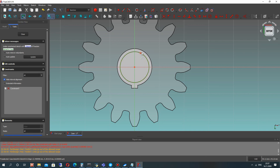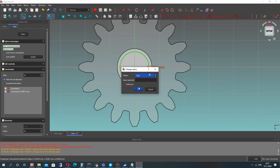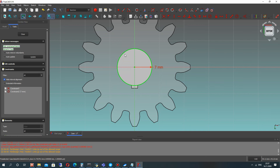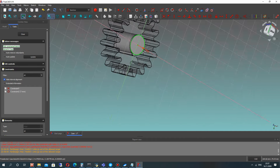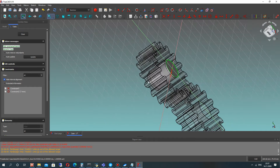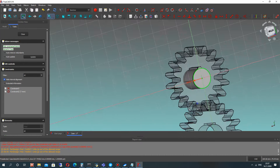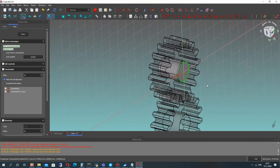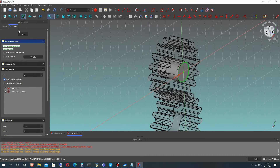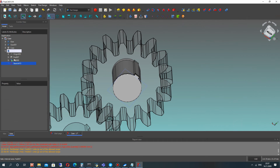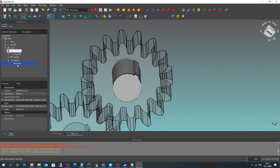Let's set another sketch on this face of the shaft. Let's close it and make the part operation.